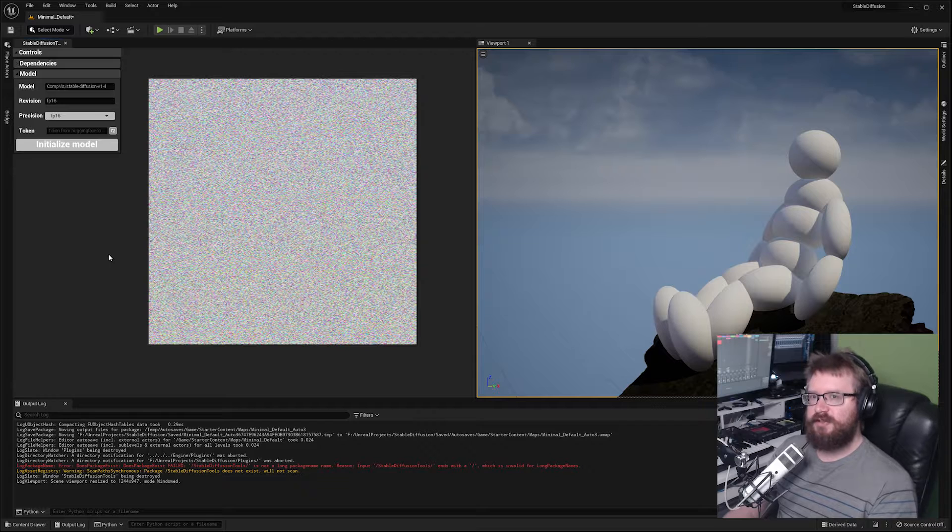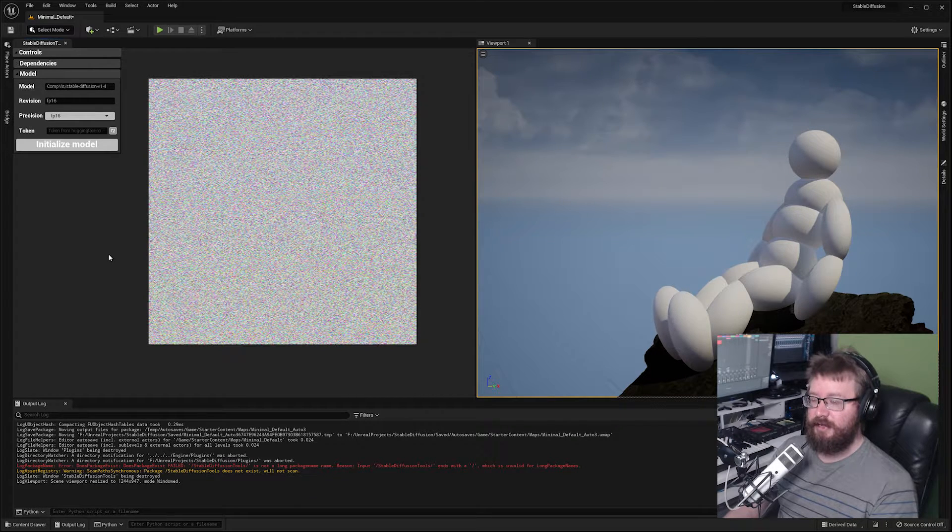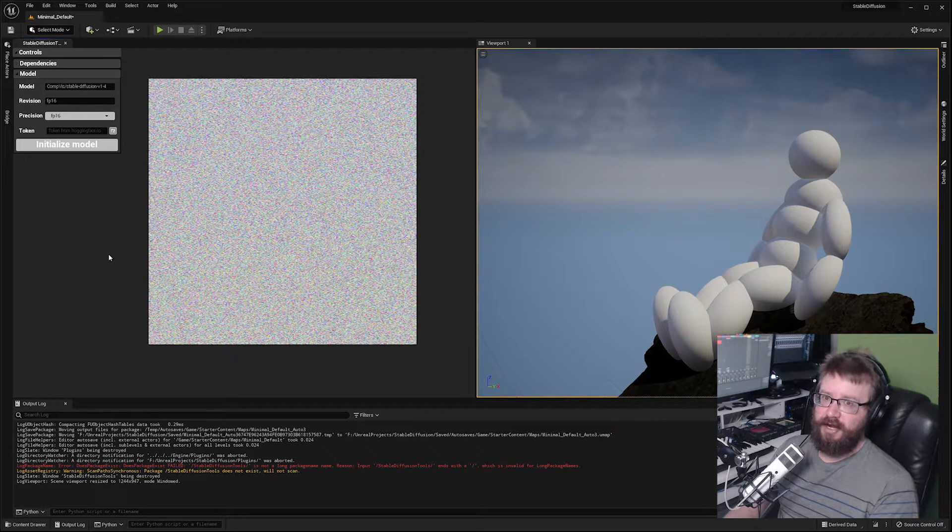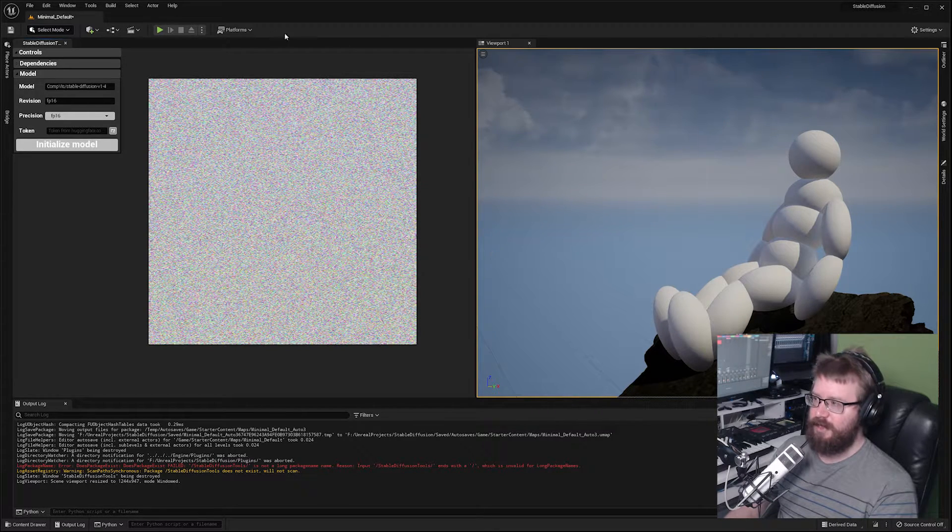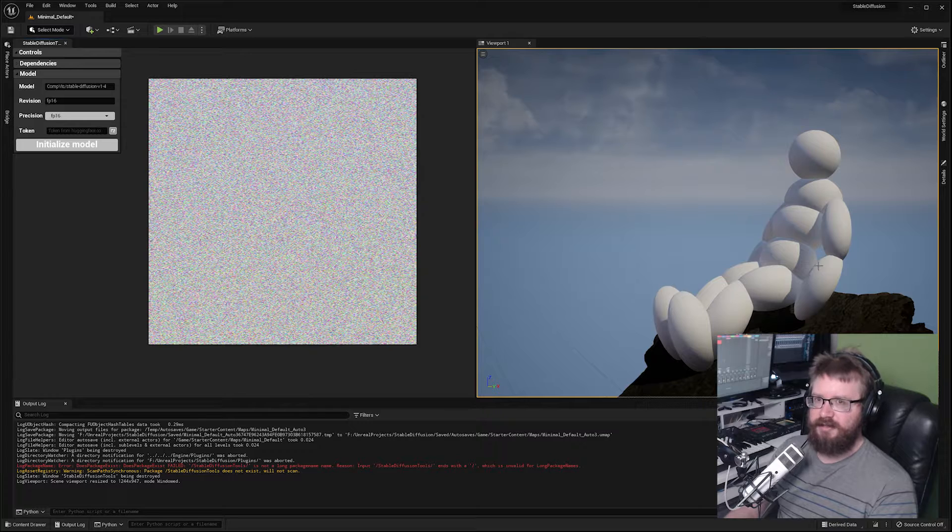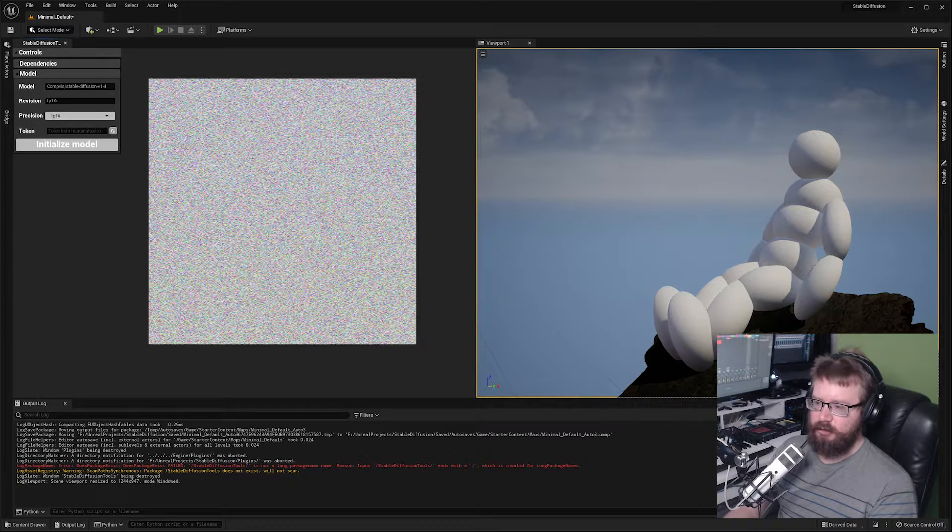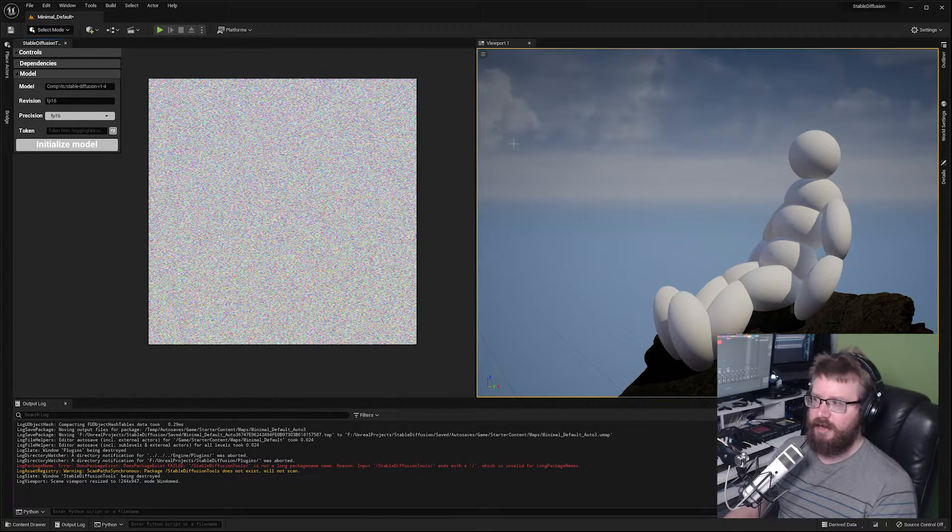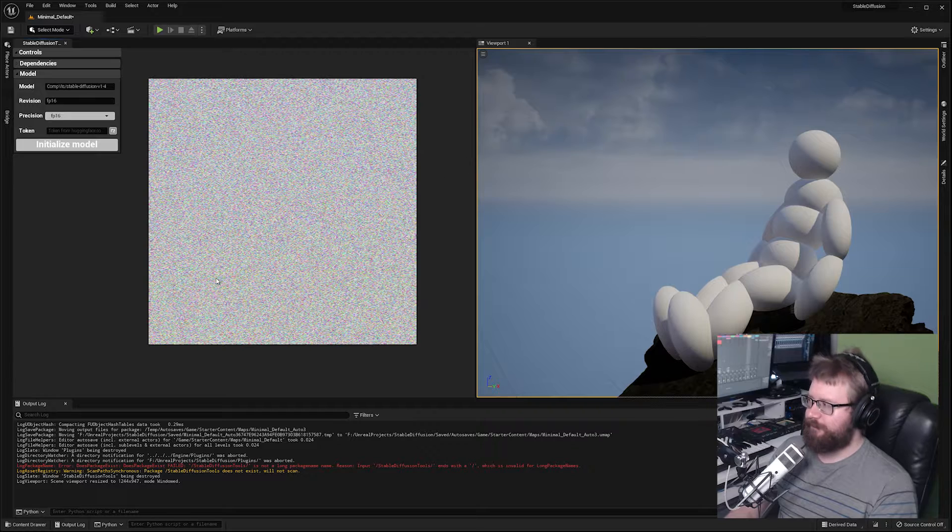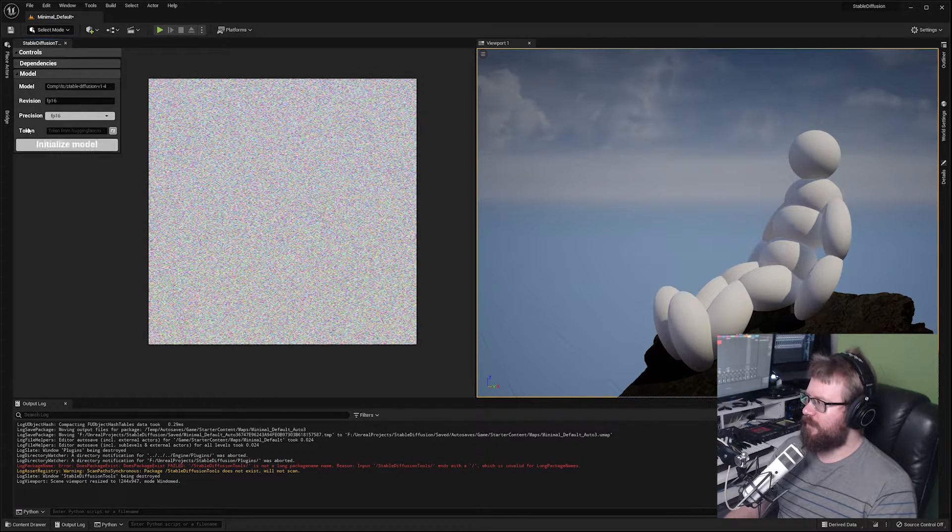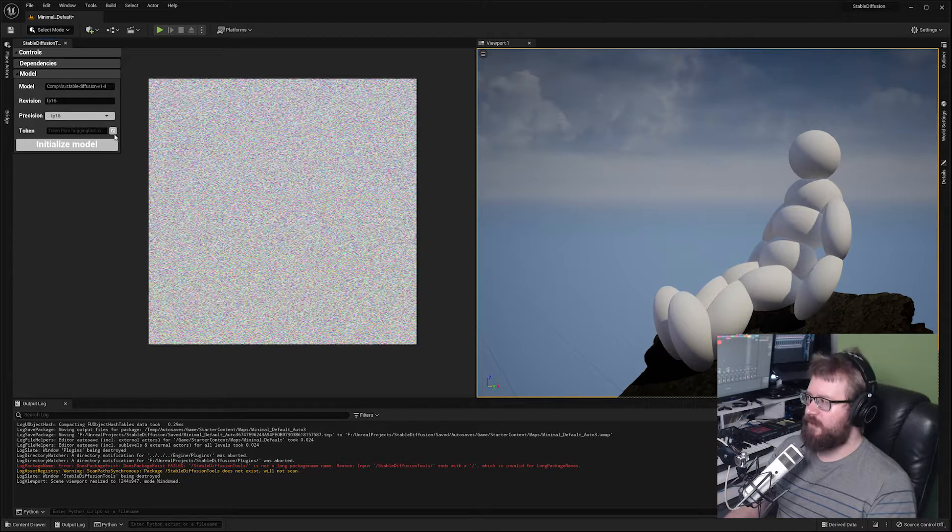Keep in mind that since we are running this inside Unreal Engine, it's already consuming a bunch of our VRAM. I recommend turning off features in the viewport that you don't need, such as Lumen, which does consume quite a bit of VRAM. Now that we have our revision, precision and model set, you need a token.